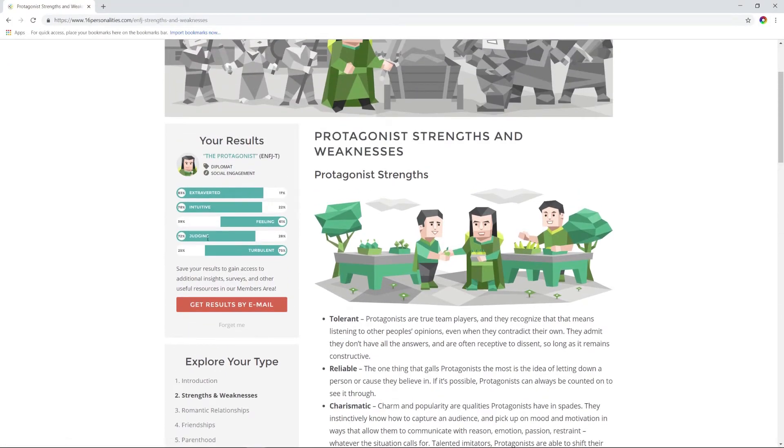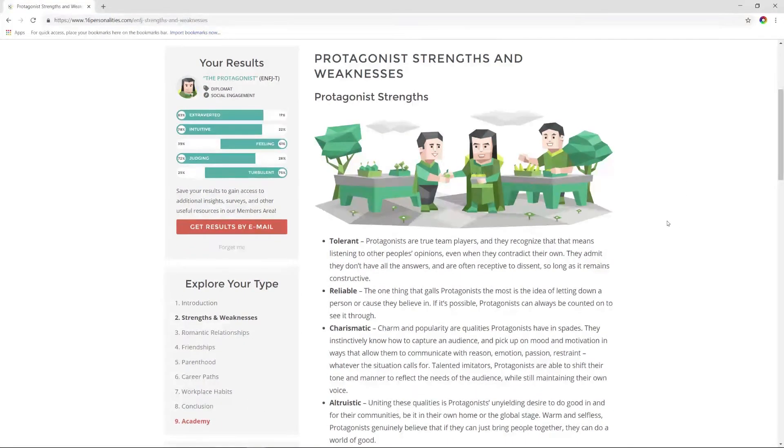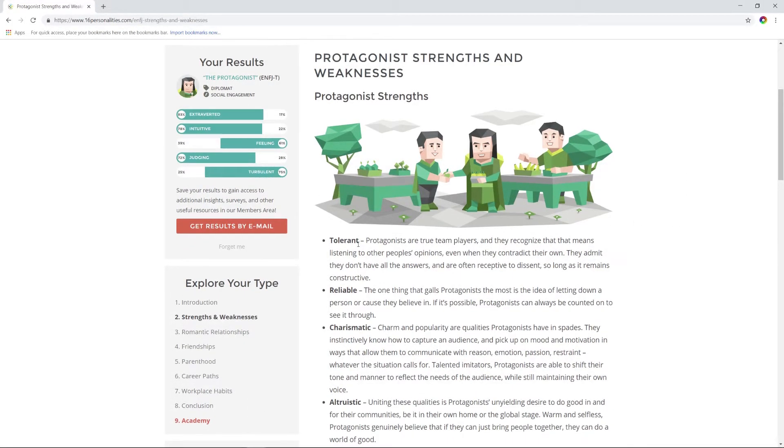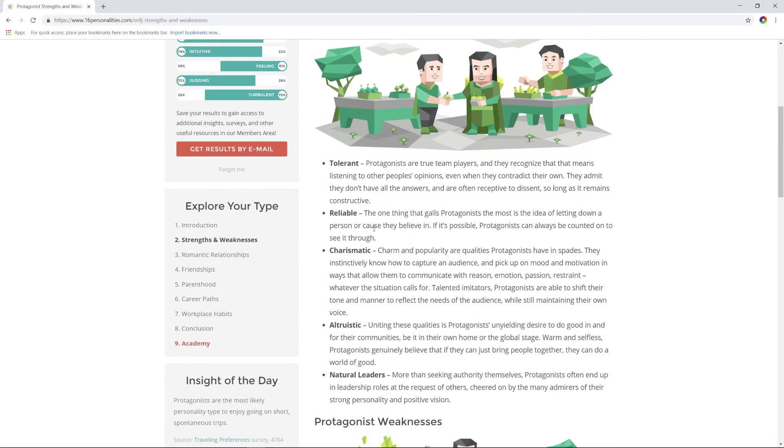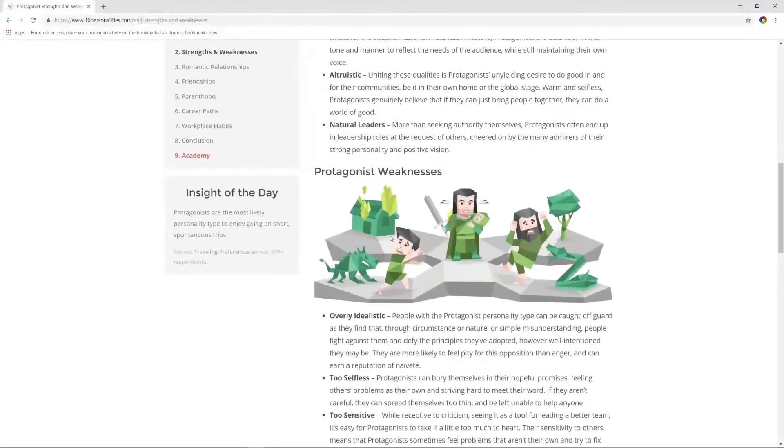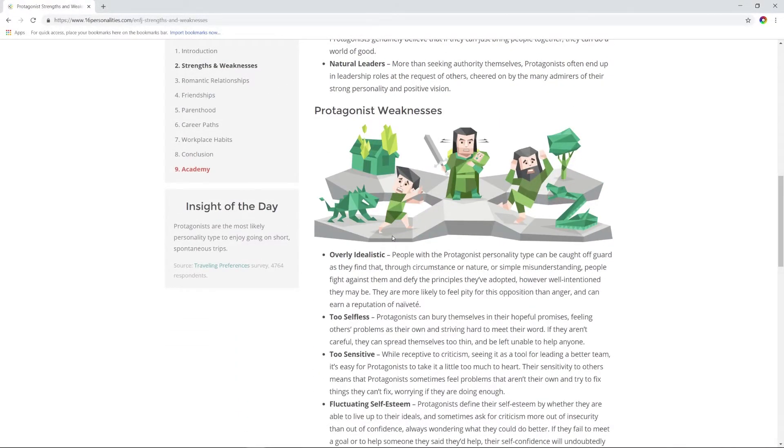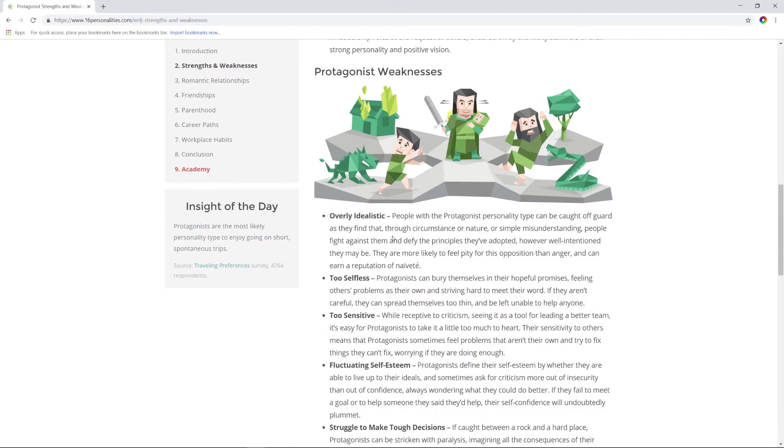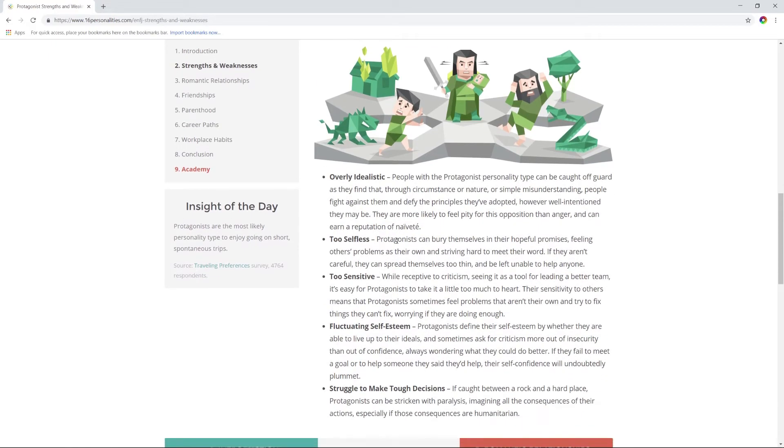No wonder that many famous protagonists are cultural or political icons. This personality type wants to lead the way to a brighter future, whether it's by leading a nation to prosperity or leading their little league softball team to a hard-fought victory. I mean sure. So far, it sounds very similar to myself. I don't 100% believe it—there's some things I disagree with here, but sure, I'm the protagonist I guess. Protagonists are tolerant, reliable, charismatic, altruistic leaders, but they're also overly idealistic, too selfless, too sensitive. They have fluctuating self-esteem. Yep, that's me. And they struggle to make tough decisions.